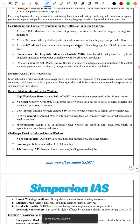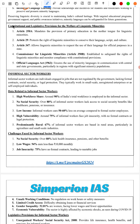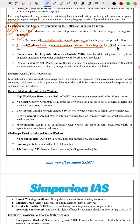We then cover constitutional and legislative provisions for linguistic minorities: Article 350A protects the rights of linguistic minorities; Article 347 allows linguistic minorities to request use of their language for official purposes; and provisions on the Commission for Linguistic Minorities, Article 350B, and the Official Languages Act.